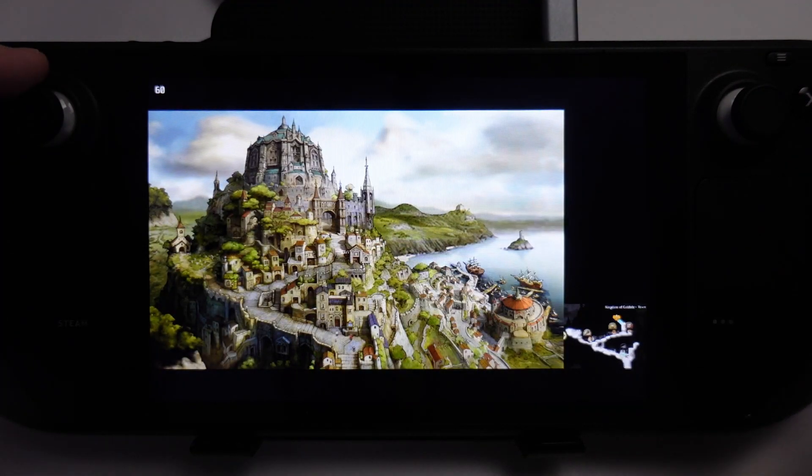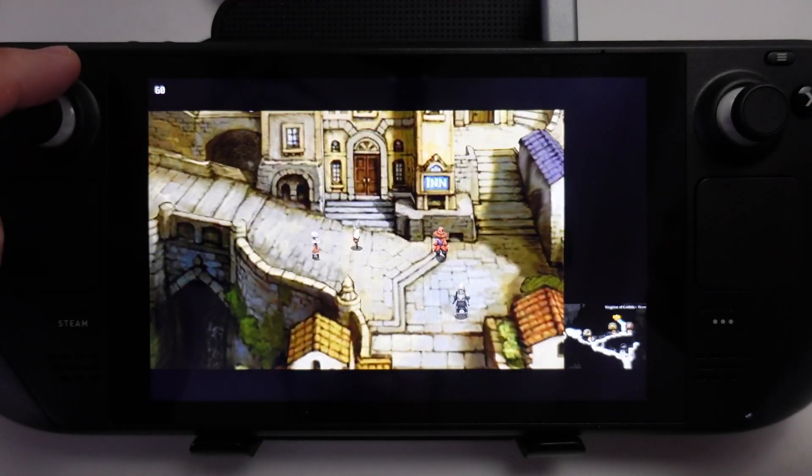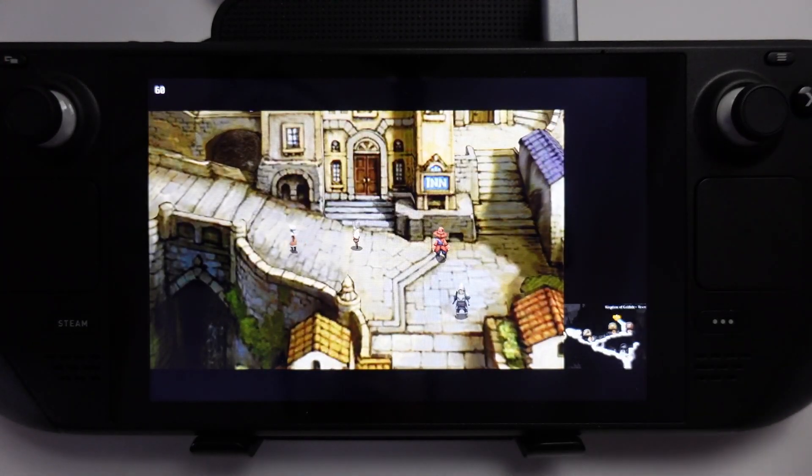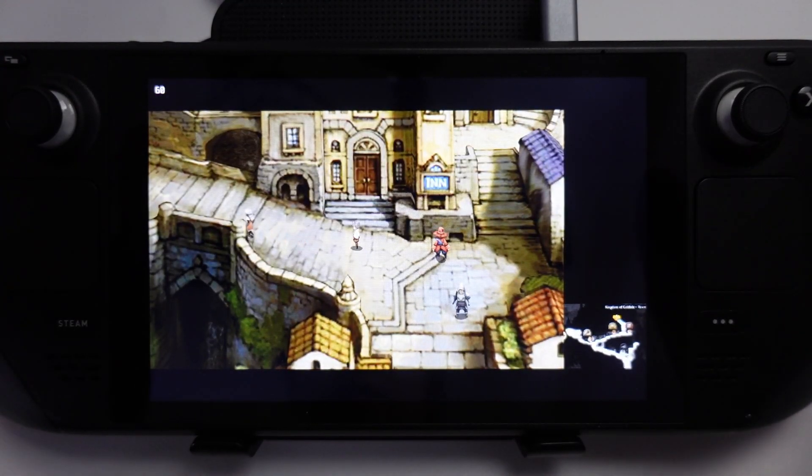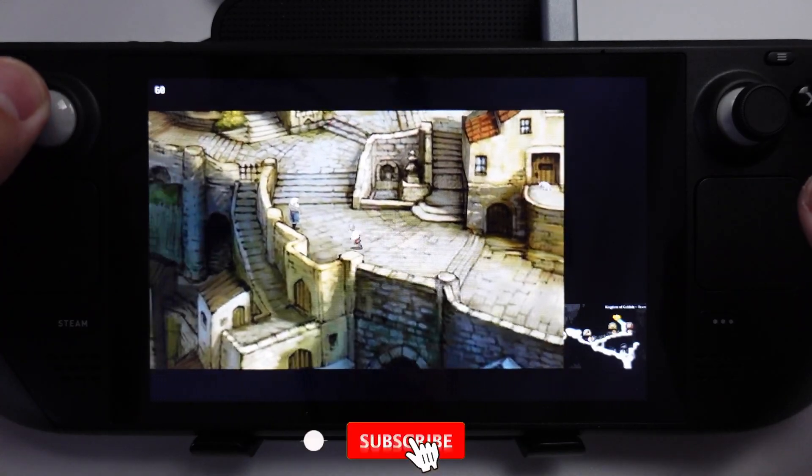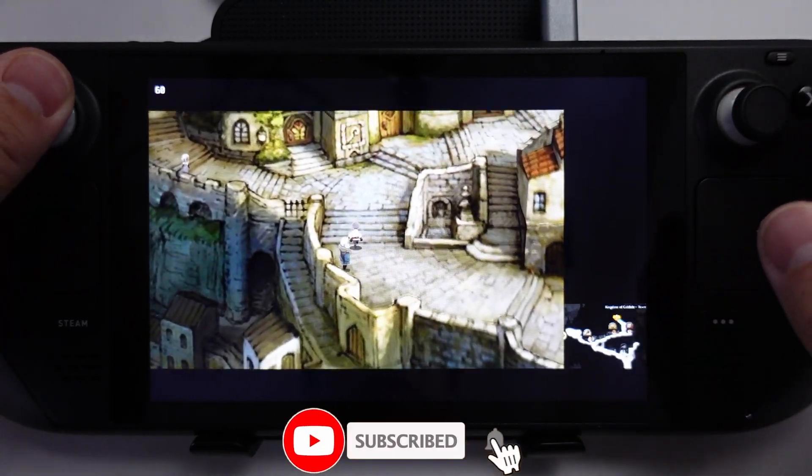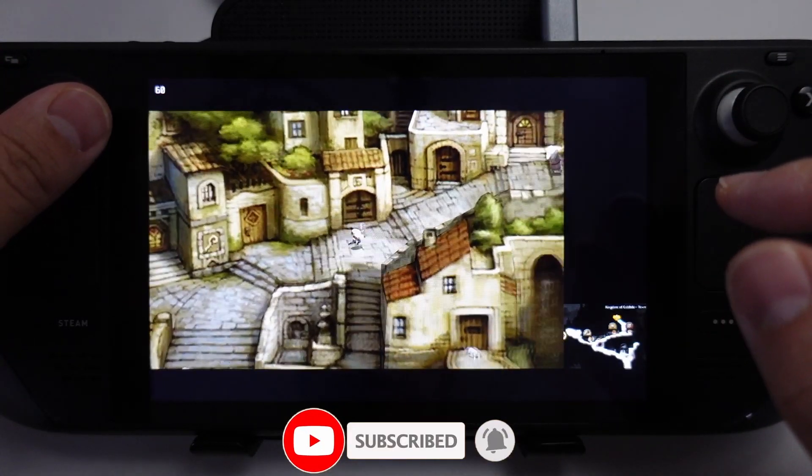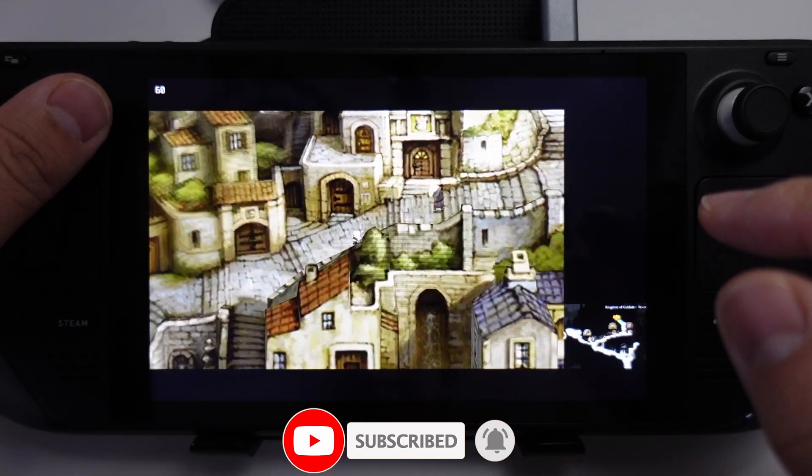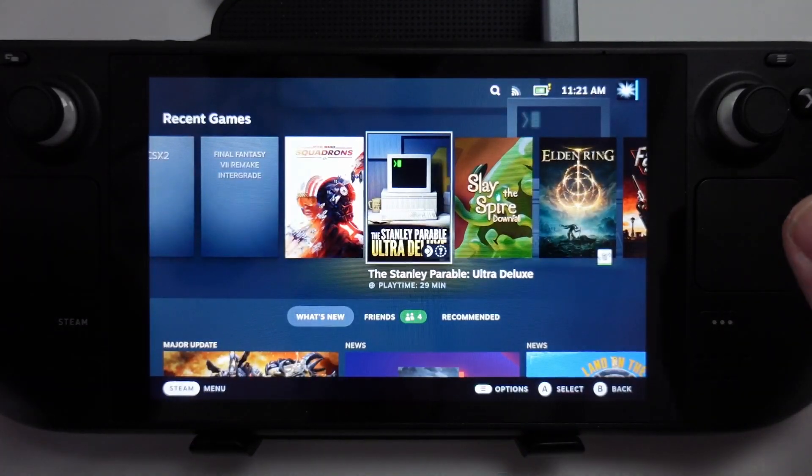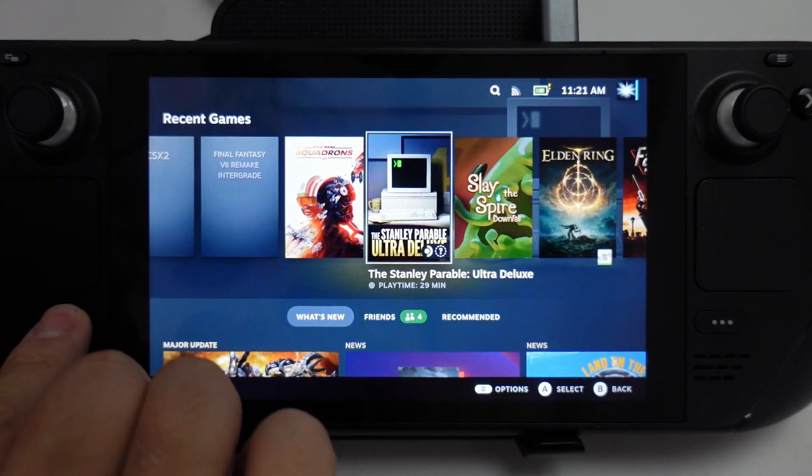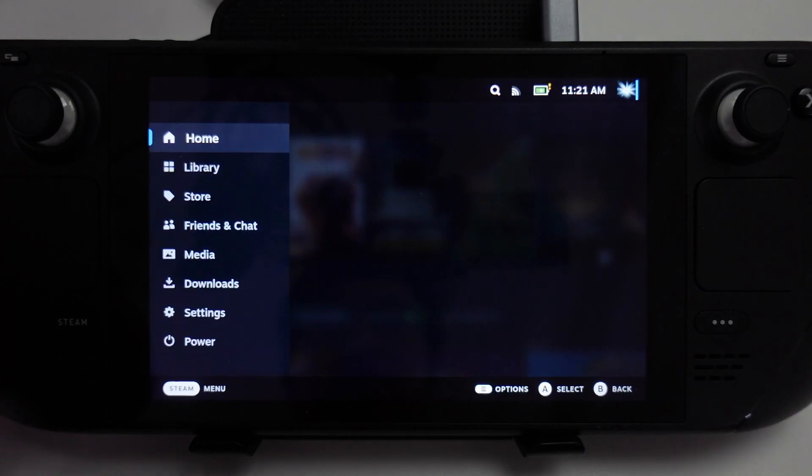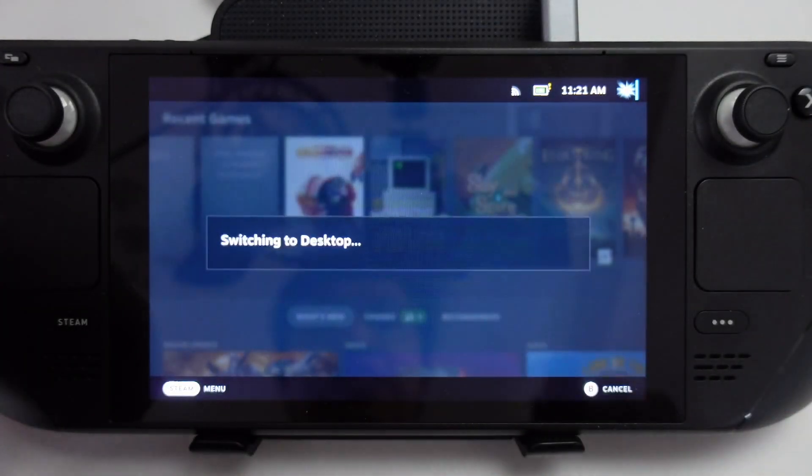Today I'm going to show you how to configure the controls, graphics, and how to get all of the Steam input working on the Steam Deck. If you haven't subscribed already, please consider subscribing to keep up to date with the latest Steam Deck tutorials. We're going to go into desktop mode by pressing the Steam button, switching to power, and switching to desktop.